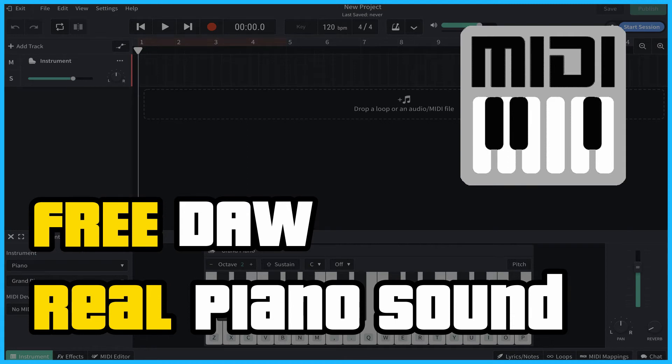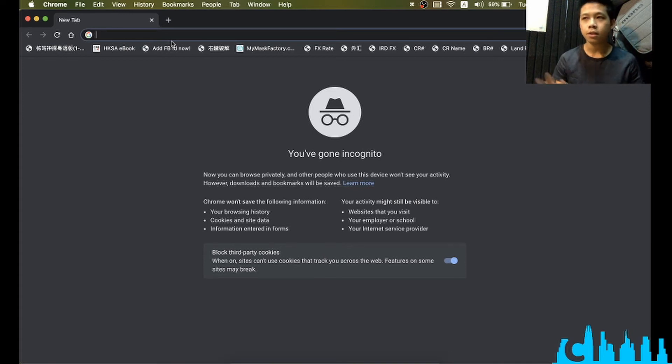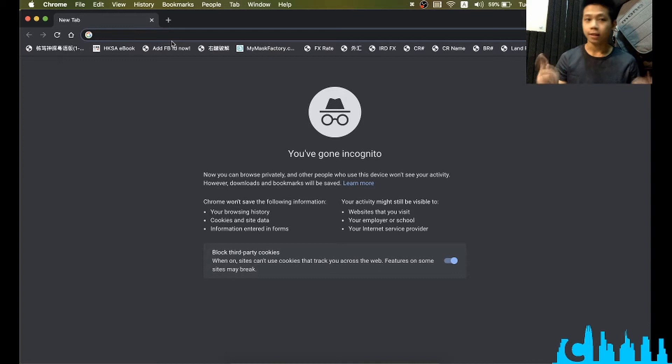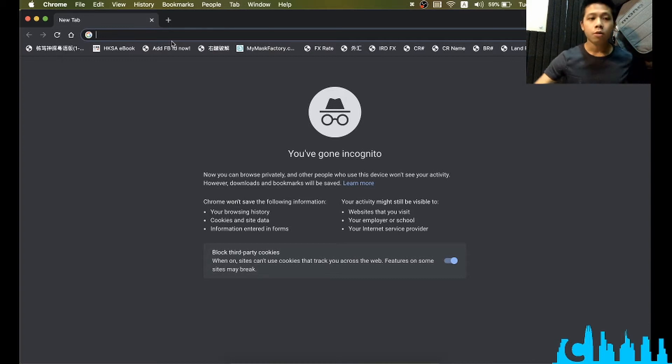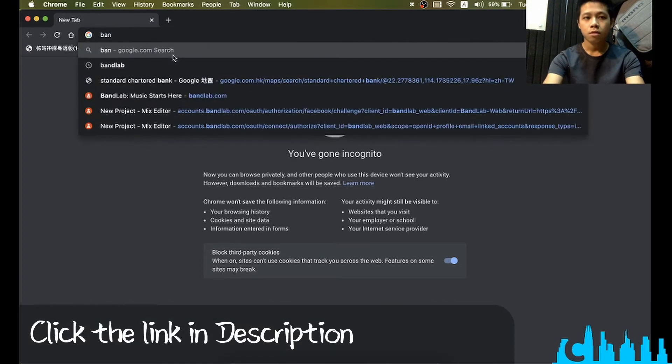Hello, I'm Pino. Today I'm going to show you how to record your piano sound without any background noises. So let's start. First, we can open up our browser, whatever you like—Google Chrome or Safari—just type bandlab.com.